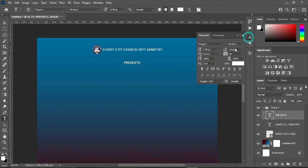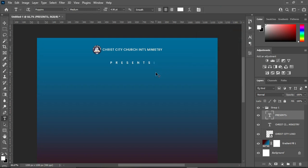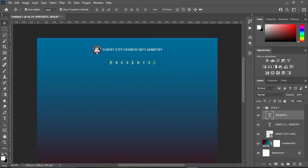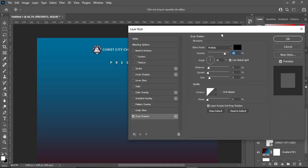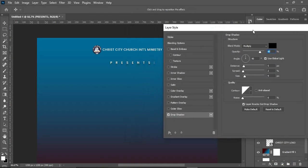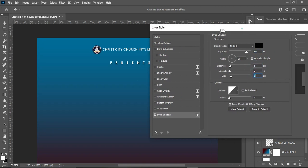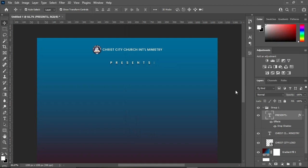Now open the character spacing. Then apply a drop shadow. Make use of this setting: the blend mode is Multiply, opacity is 18, the distance is 5, the spread is 2, and the size is 9.